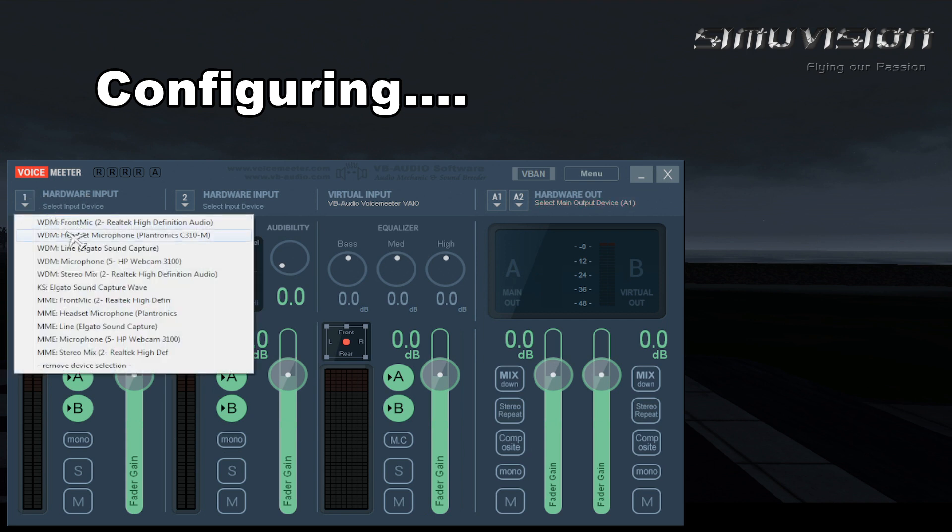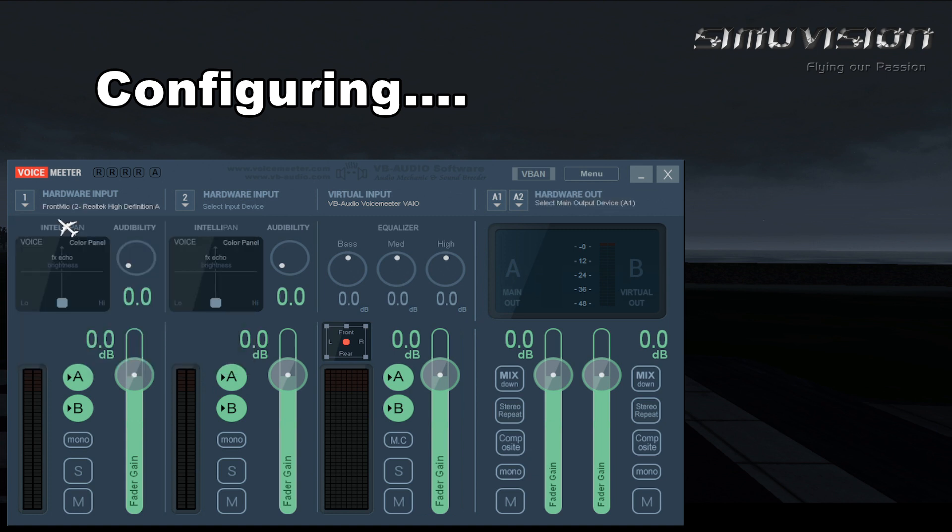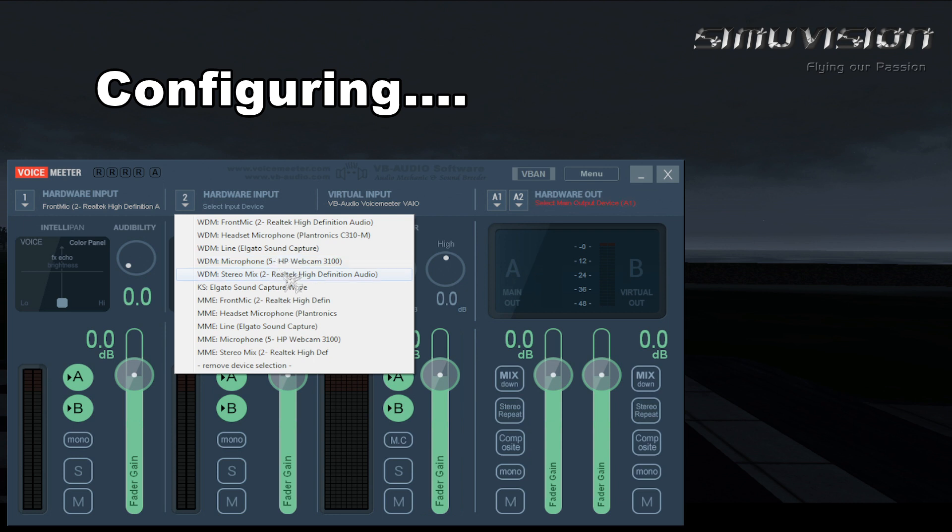Press hardware input 1 and select first sound card mic input from the list of installed sound cards. Now press hardware input 2 and select second sound card mic input from the drop down list below.